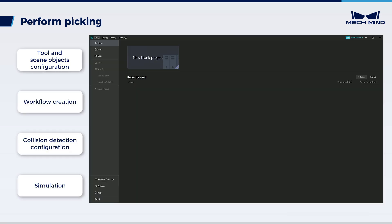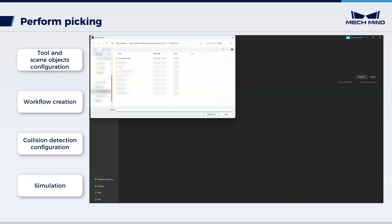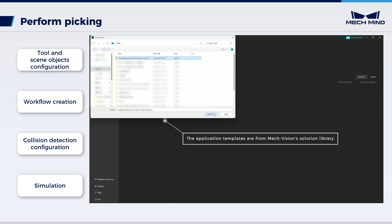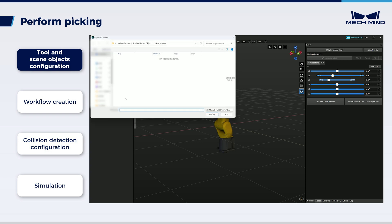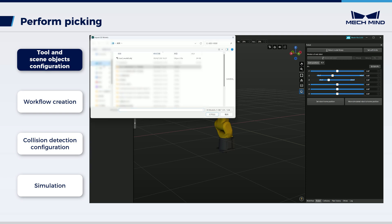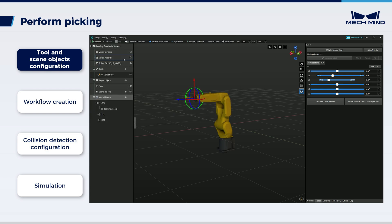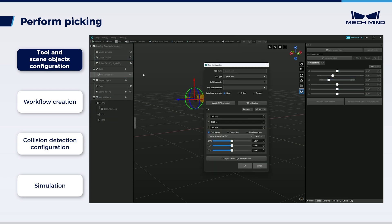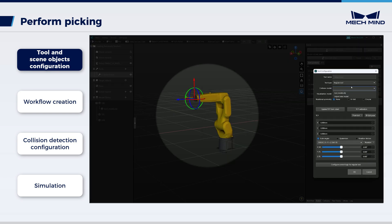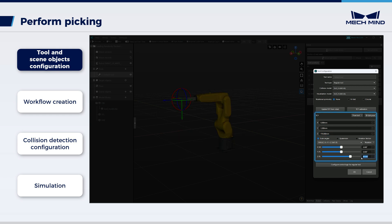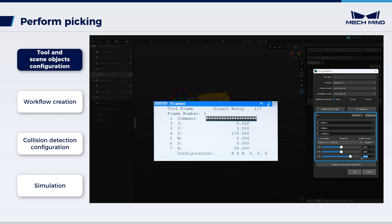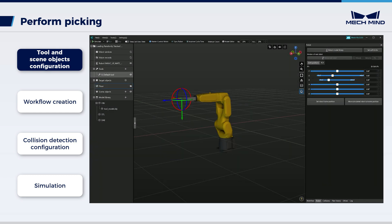The MechViz project we use is loading randomly stacked target objects from our application templates. First, configure the tool. Add the tool model in OBJ format, which has been modified in the model editor, to the model library. Double-click Default Tool, enter the information in Tool Configuration, and set the TCP. The TCP should be adjusted to match the actual tool center point. Please make sure that the TCP set in MechViz is the same as that of the actual tool. After configuration, activate the tool.